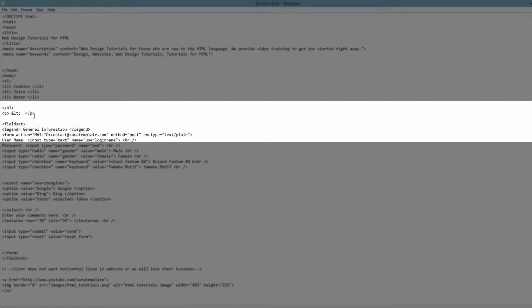I'm going to go ahead and delete that. Another way you can write an HTML entity is by starting with the ampersand sign, then writing the pound symbol, and then a number. In this case I'm going to write the number 60 and then semicolon. The benefit of using numbers is that most web browsers are guaranteed to interpret that correctly. So with the entity name it's easier to remember, but with the number it's almost guaranteed that every web browser will interpret it correctly.